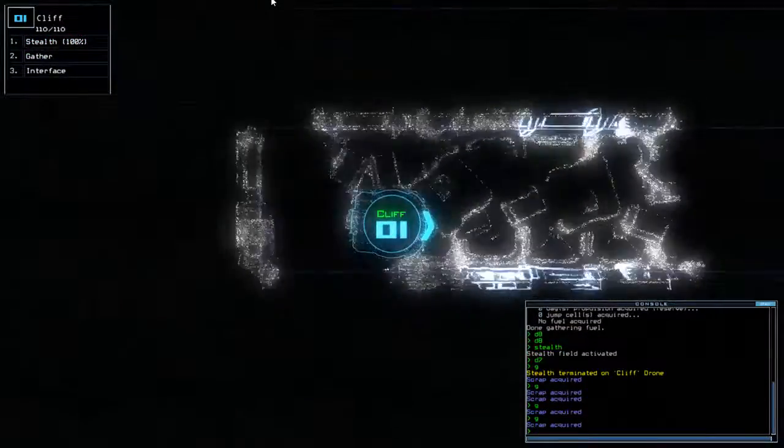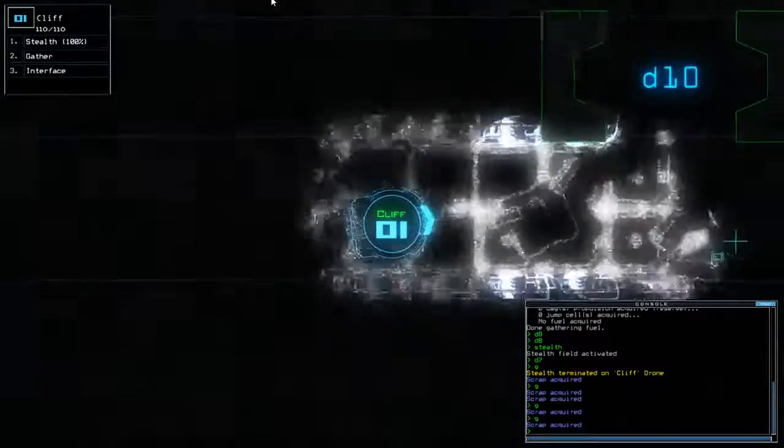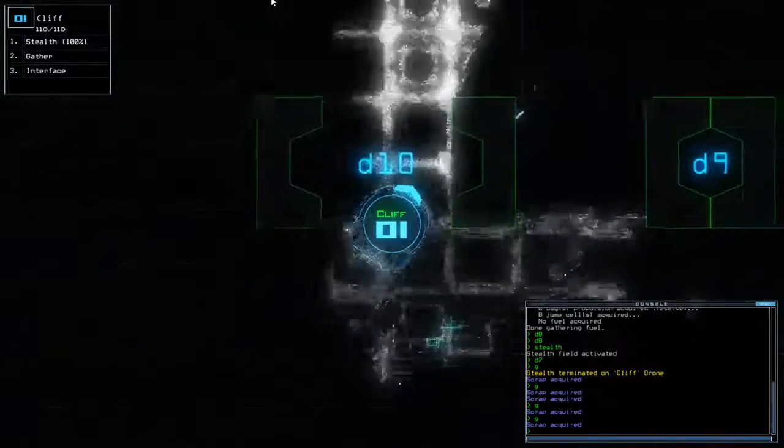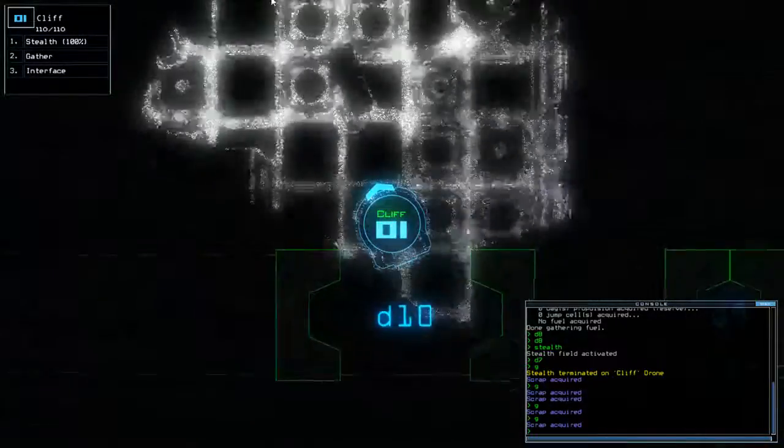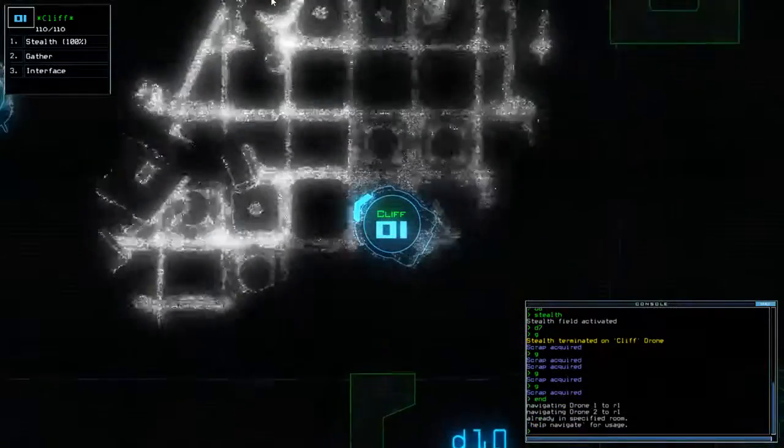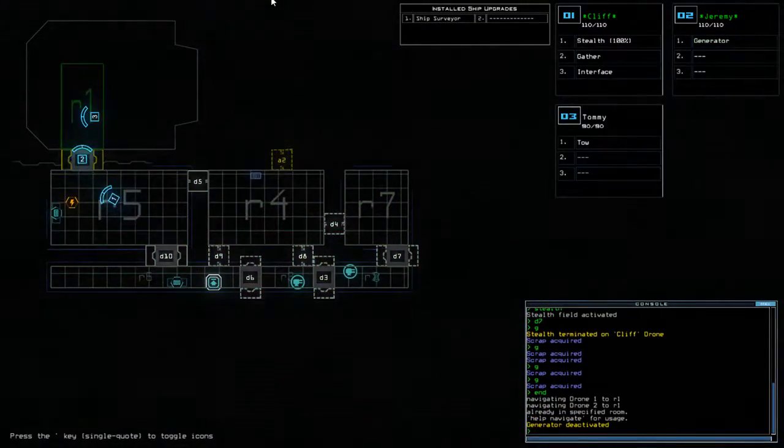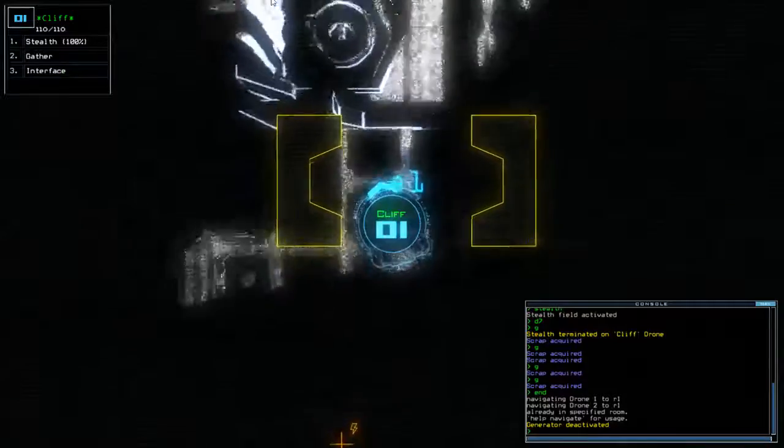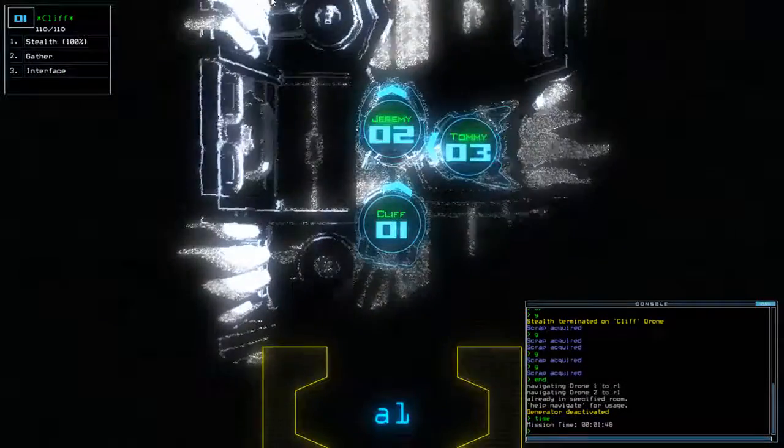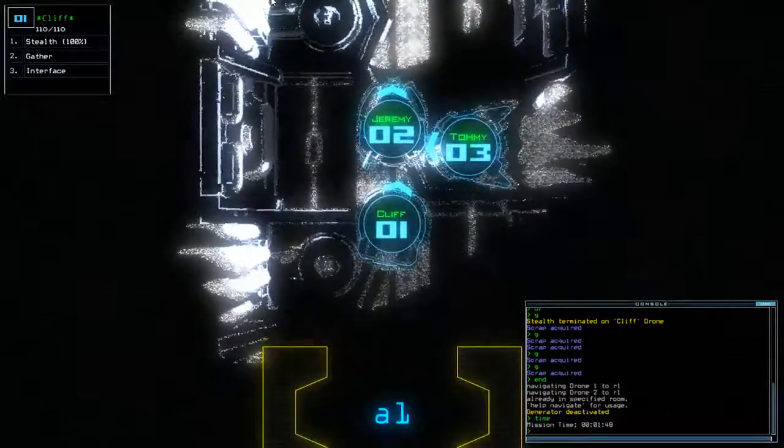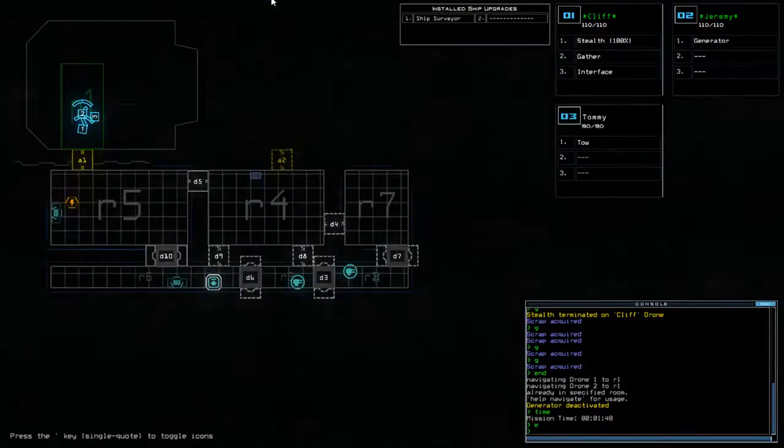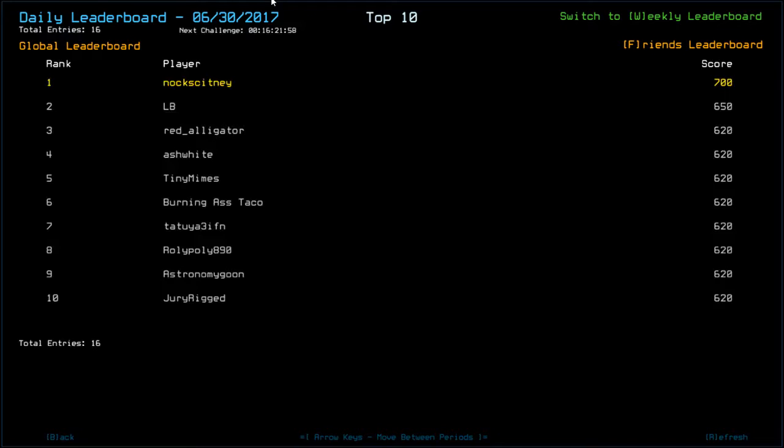So, pretty uneventful ship today to be honest. In fact, a very uneventful ship. We are done before the first slime spawn. One minute and 48 seconds. 700 is the score. And that's probably going to put us top because we got ship scan.